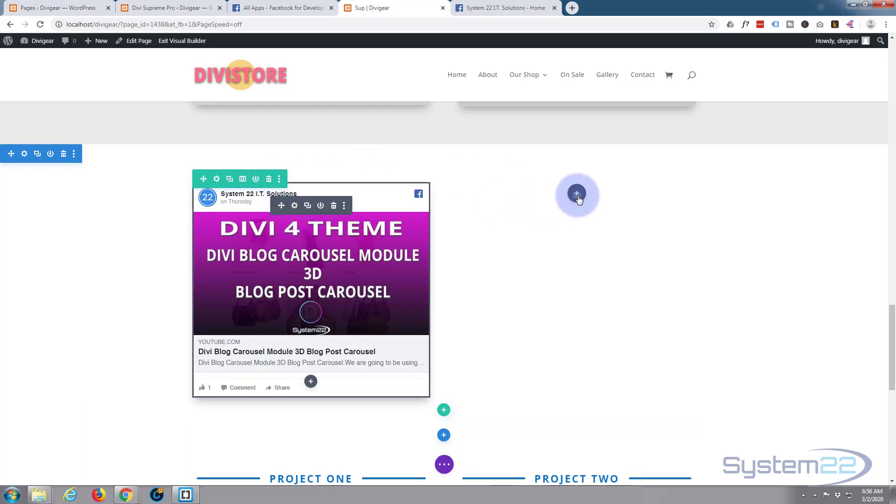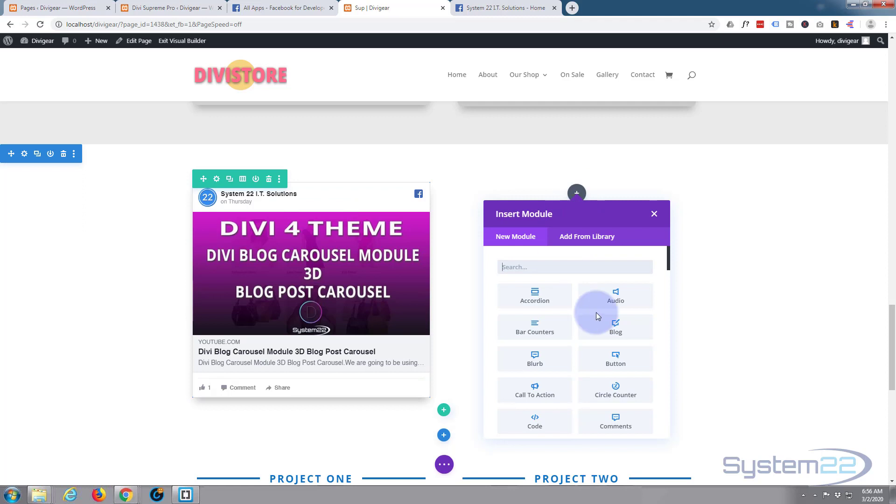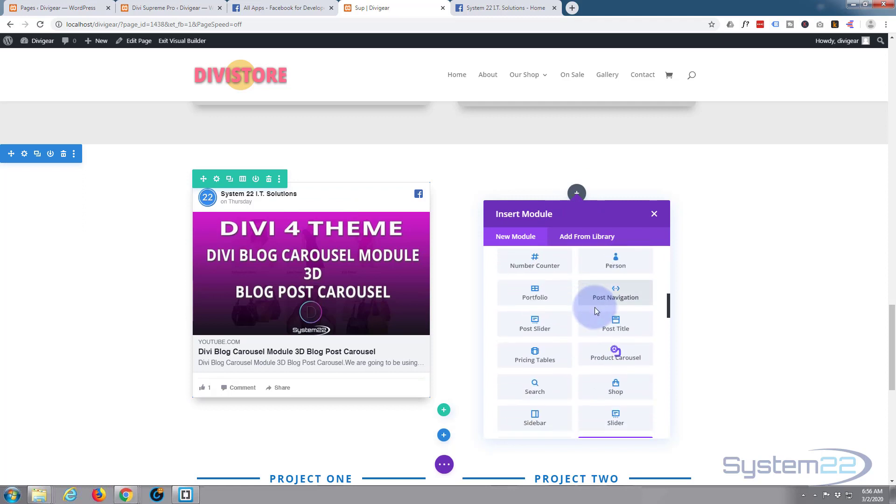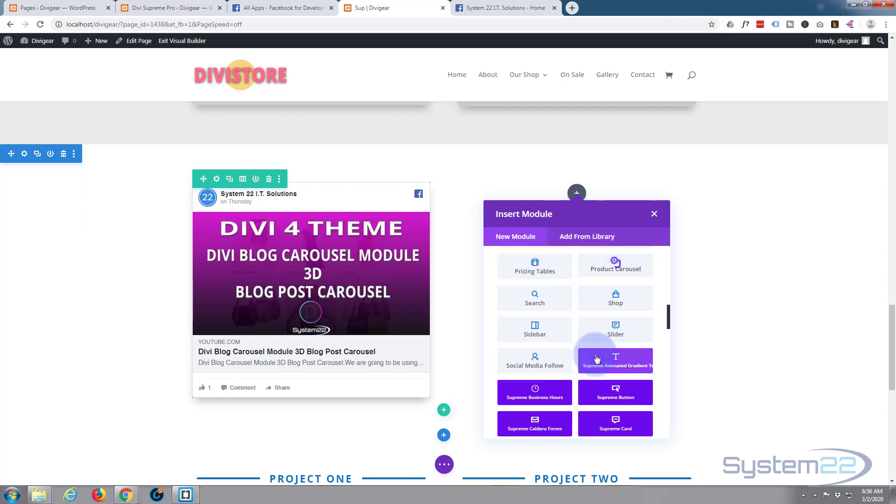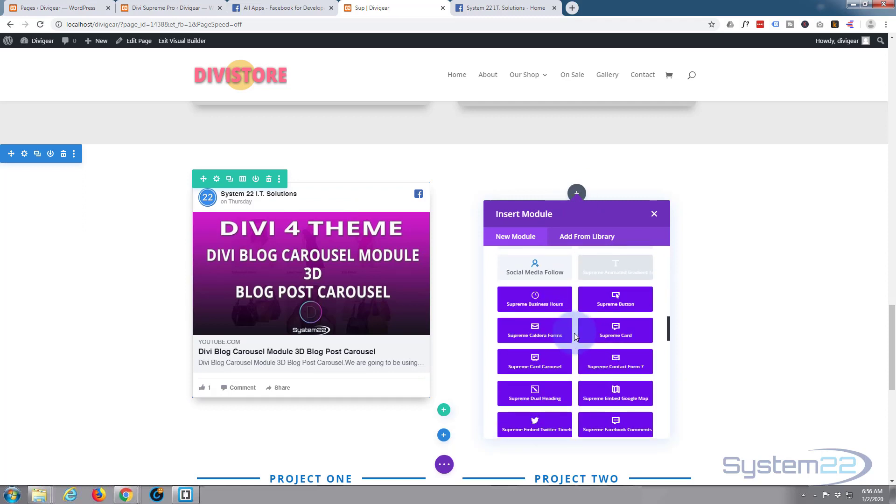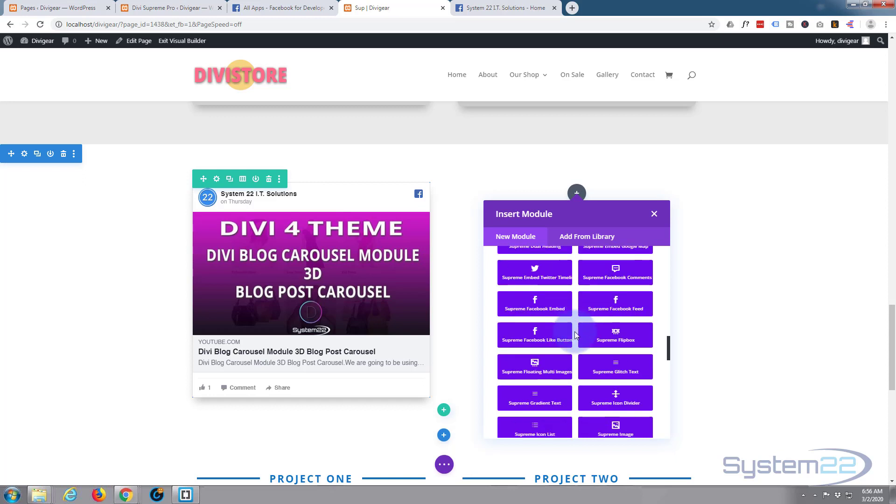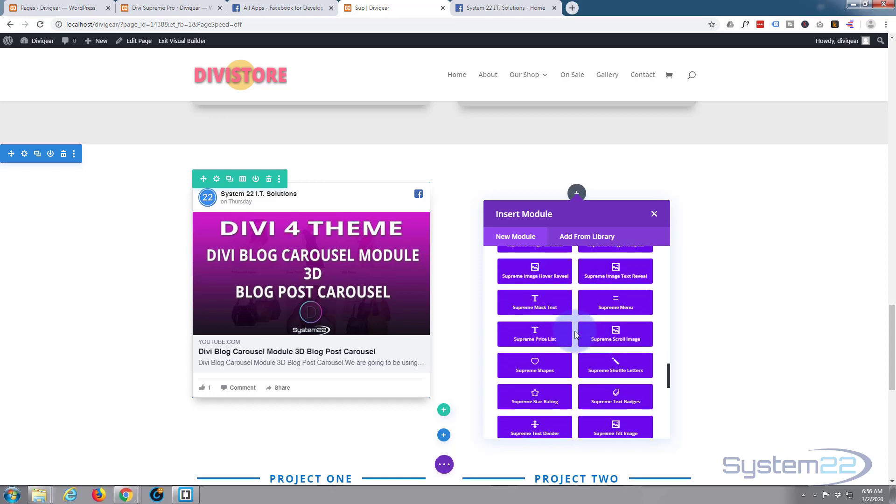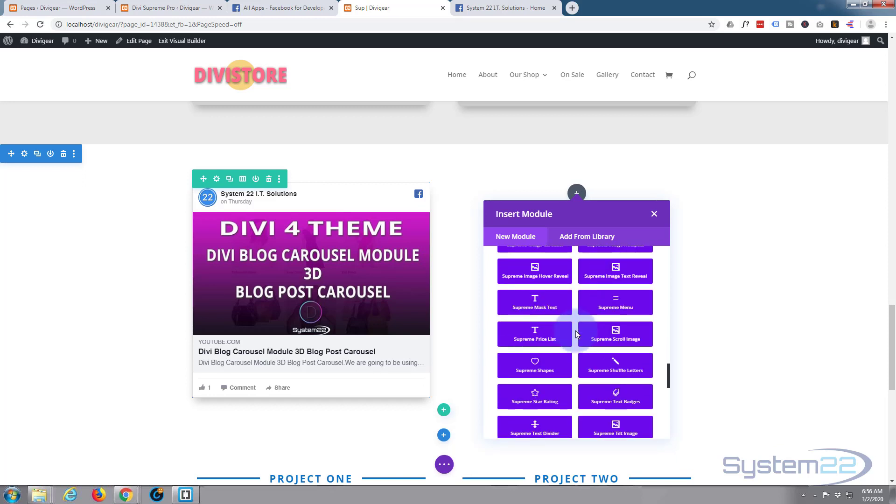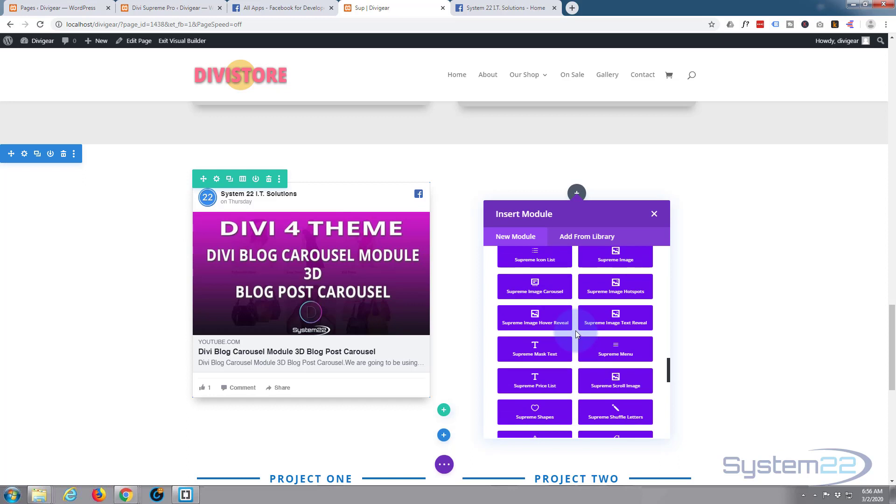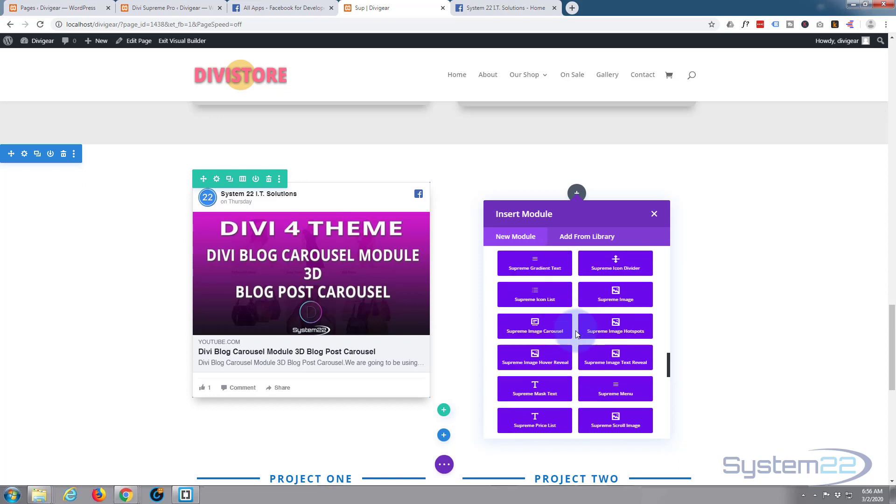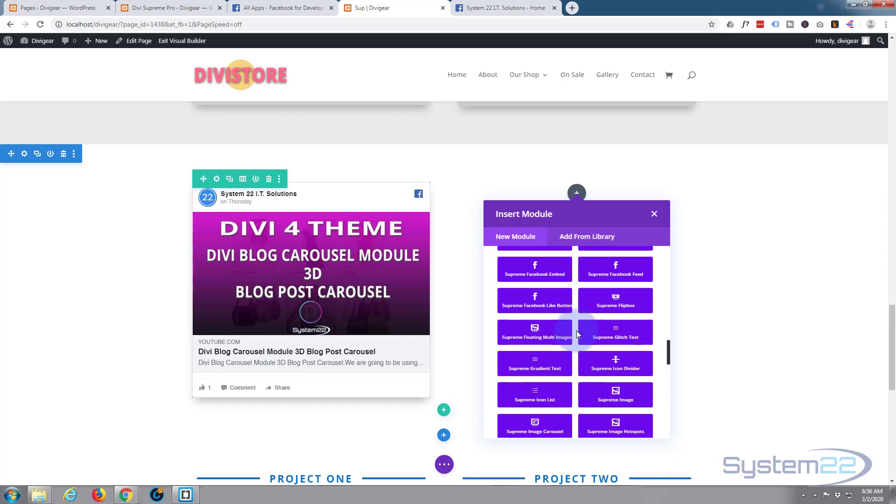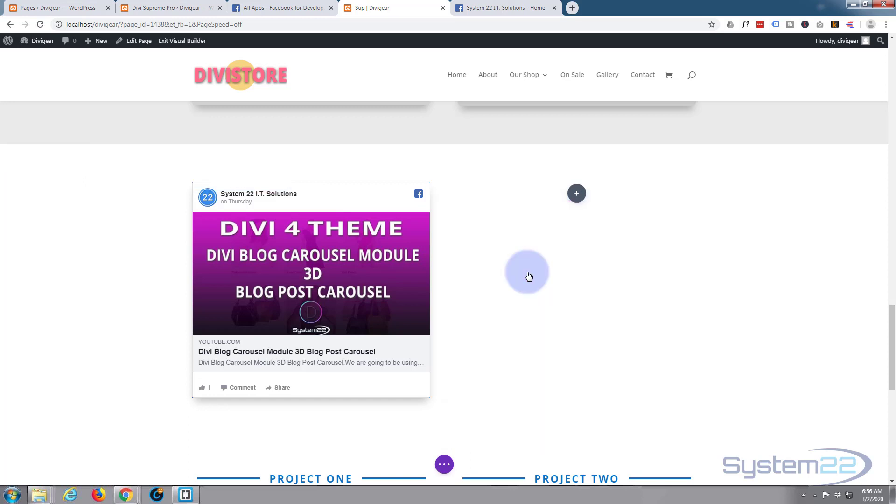We'll go down and all these ones with the purple backgrounds are Divi Supreme Modules. As you can see, there's plenty of them. I want the Facebook embed. There we go, Facebook embed. Left click on there.